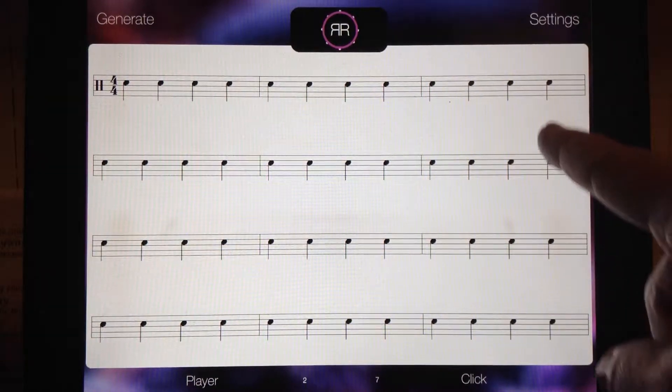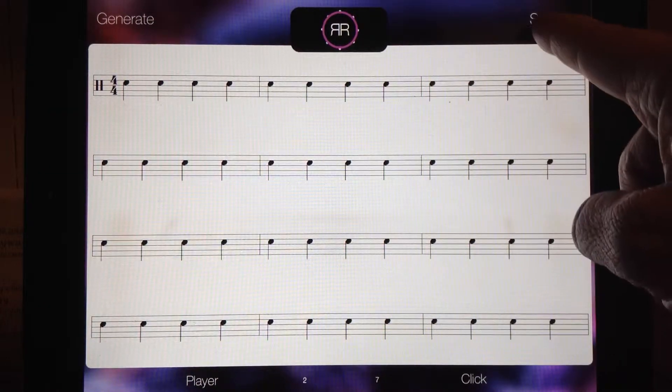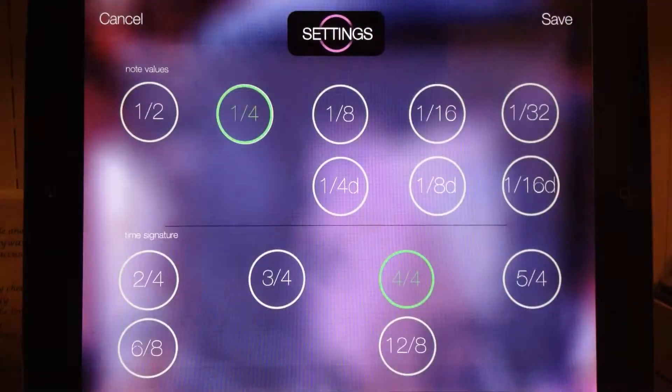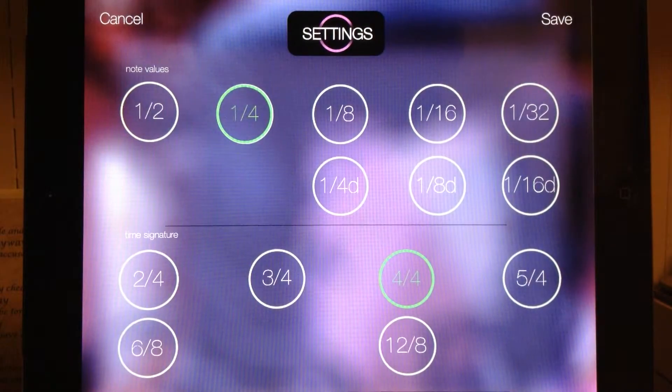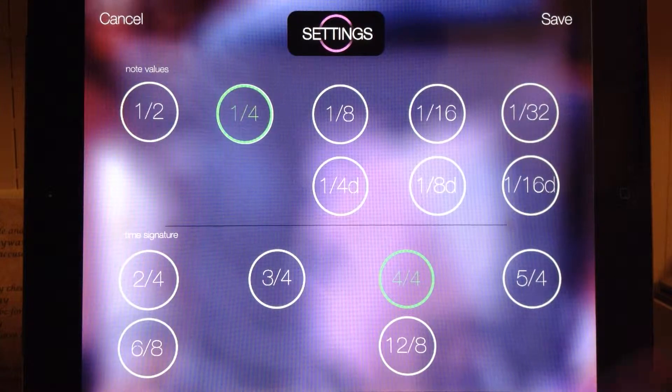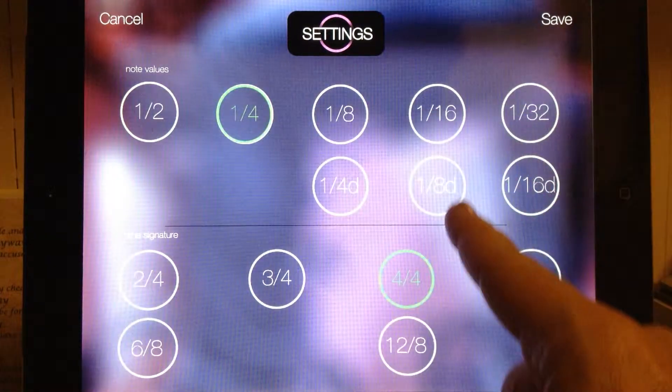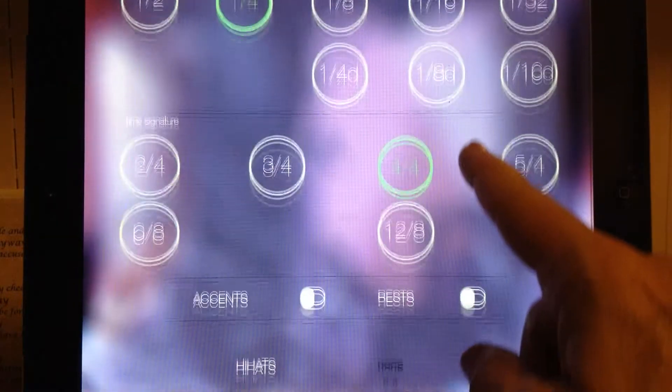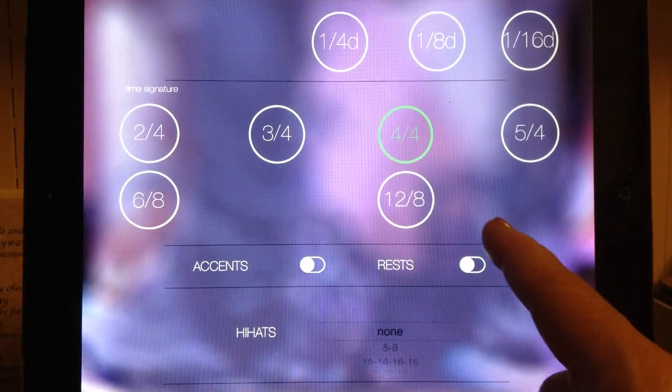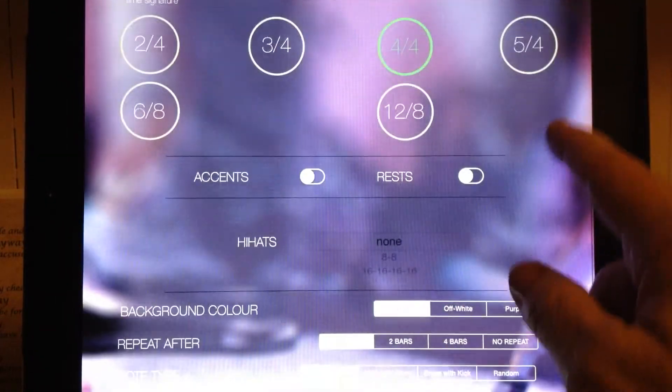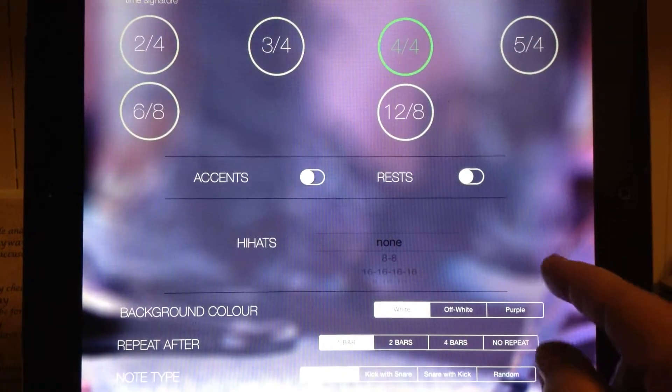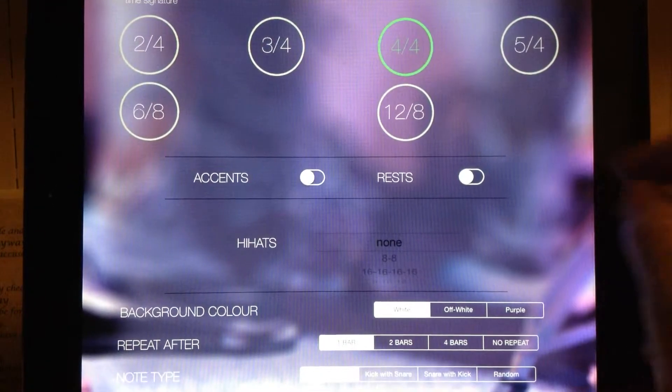We're going to start by going into settings in the top corner where you can select your note value, your meter, and if you want rests.